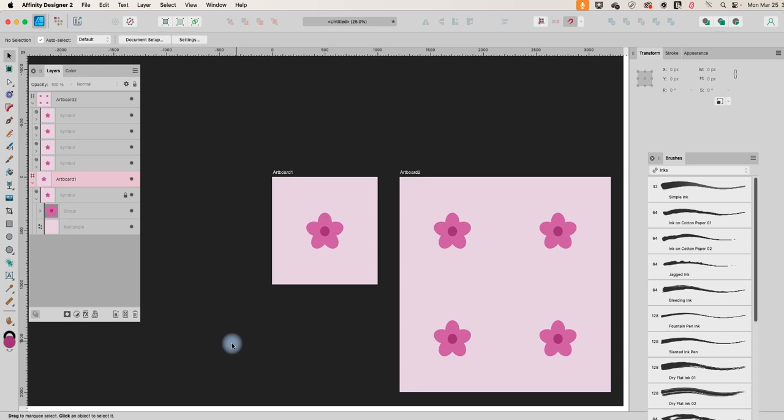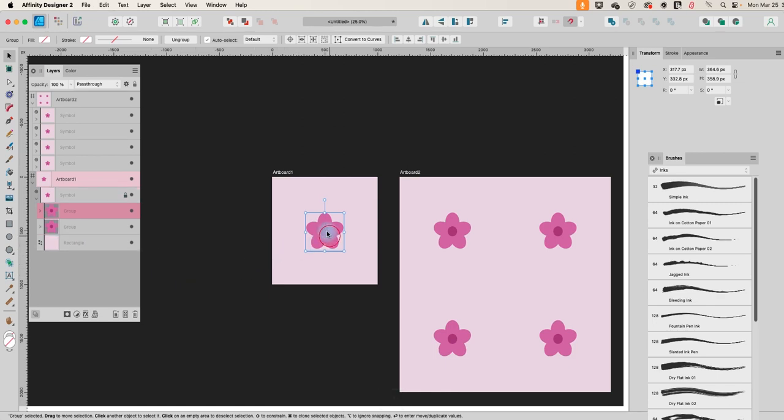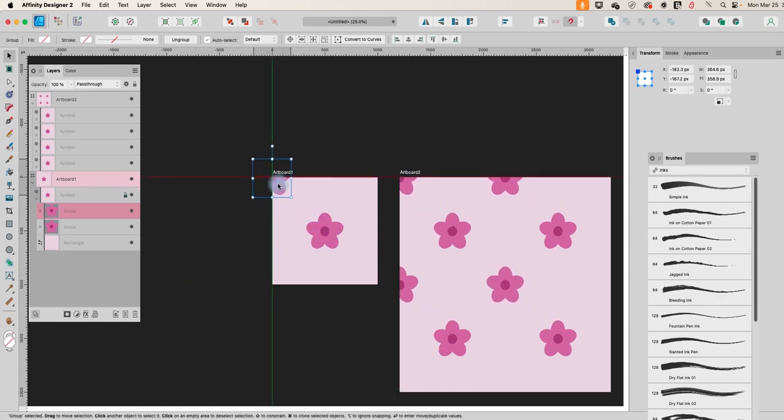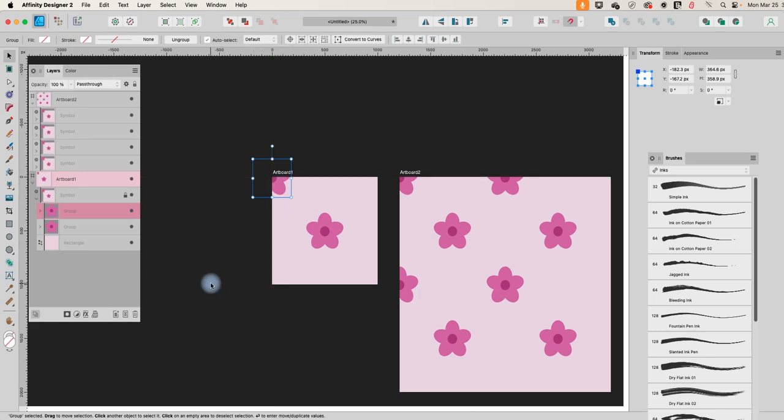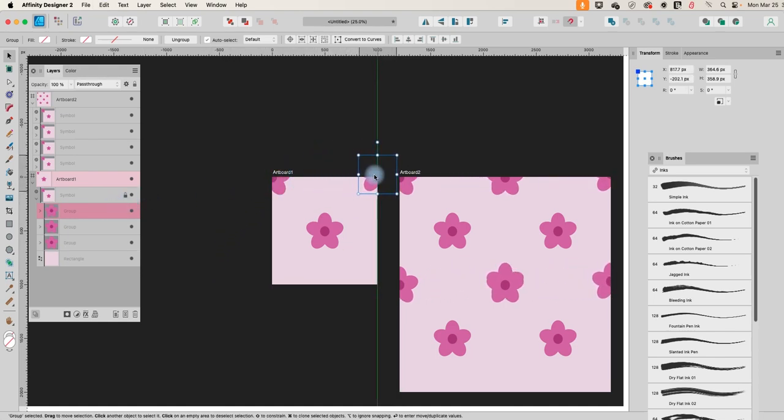So now we've got four copies of this. Let's just take this and make a couple more. So let's move one up into the corner here and we're making what's called a half drop repeat. Now we'll make another copy and we'll move that one over into this corner.